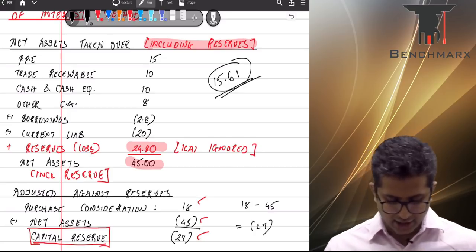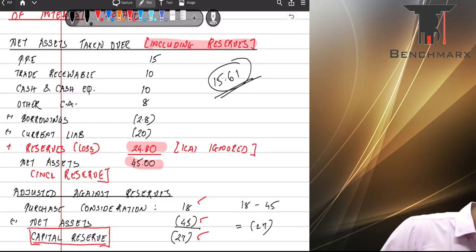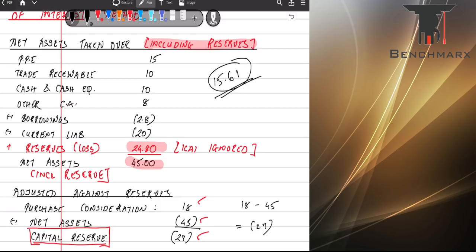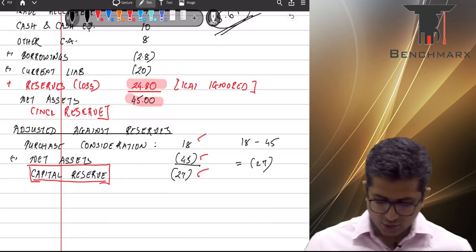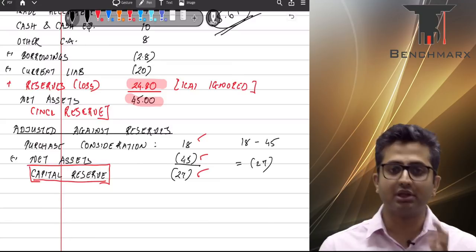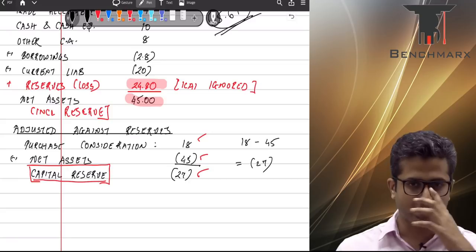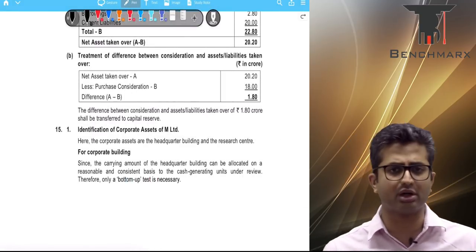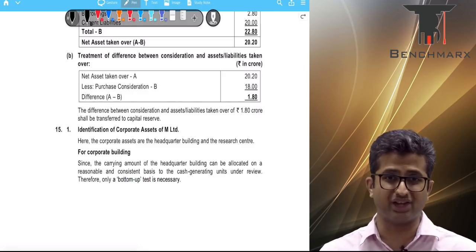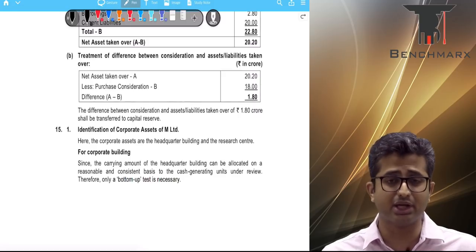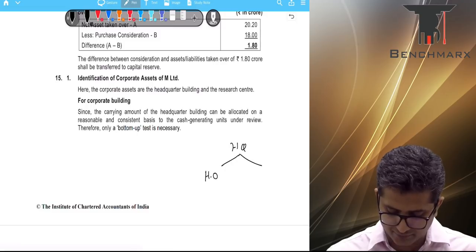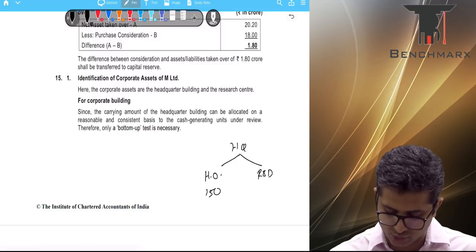That concludes question 14. Question 15 is on impairment — AS 28 (same principles as Ind AS 36). We have three cash generating units — A, B, and C — capable of generating independent cash flows. Apart from these, there is a head office worth ₹150 and an R&D center worth ₹50. The head office can be allocated to the CGUs on a reasonable basis, but the R&D facility cannot.